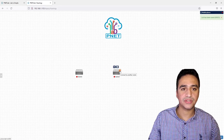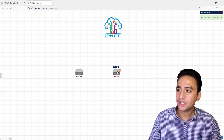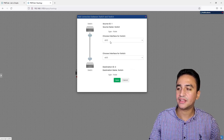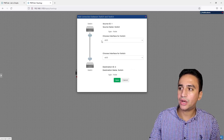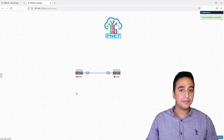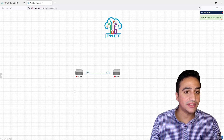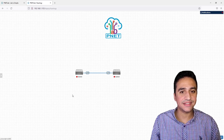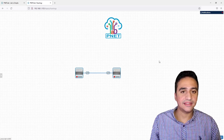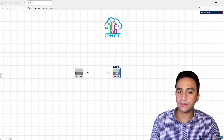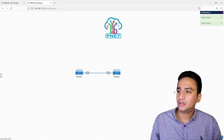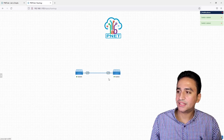To connect the two devices, click the connection icon and drag from one device to the other. A dialog will appear asking which interfaces to connect — I will choose Ethernet0/0 on both devices and click Save. Note that you cannot add links to PnetLab devices while they are powered on — devices must be powered off before adding connections, since this is an emulator, not Packet Tracer.